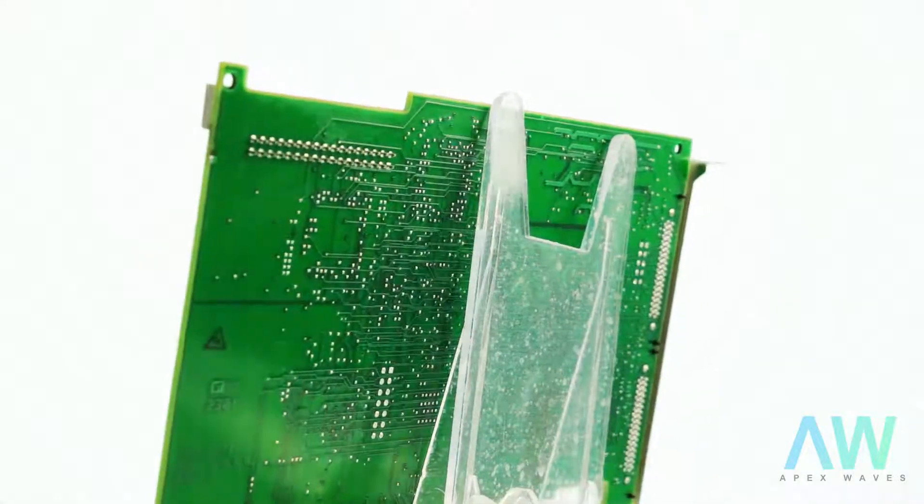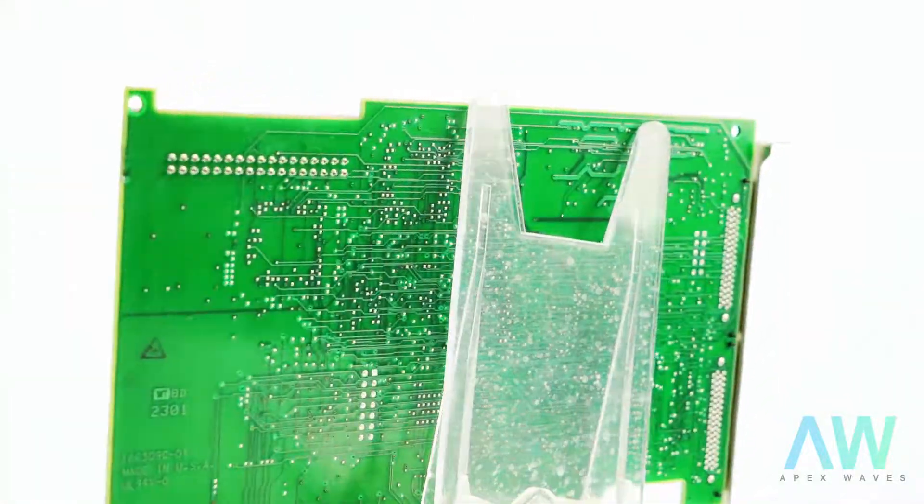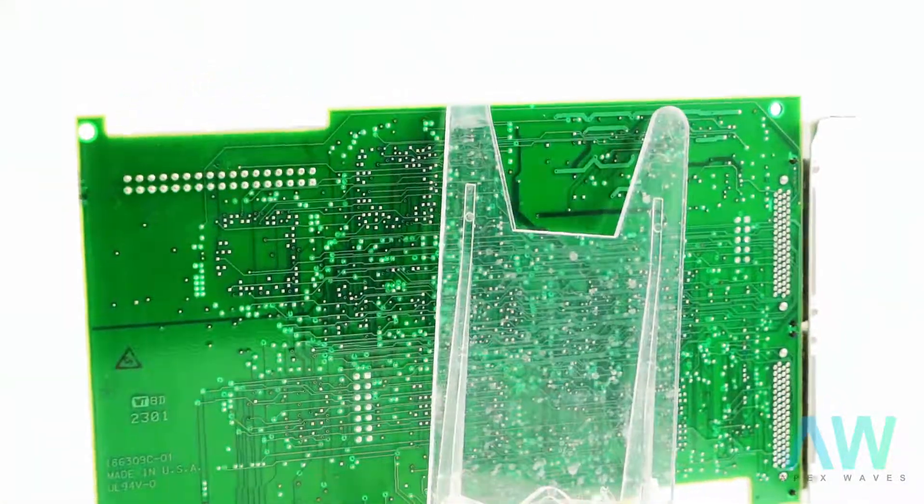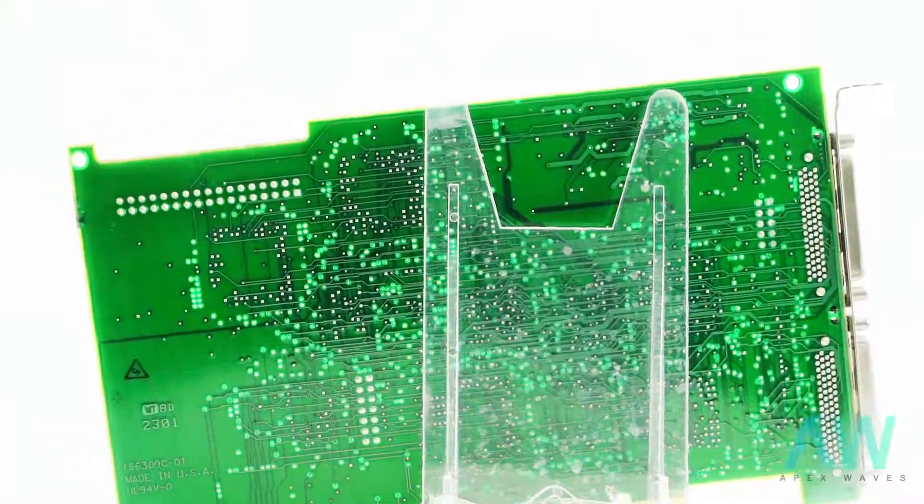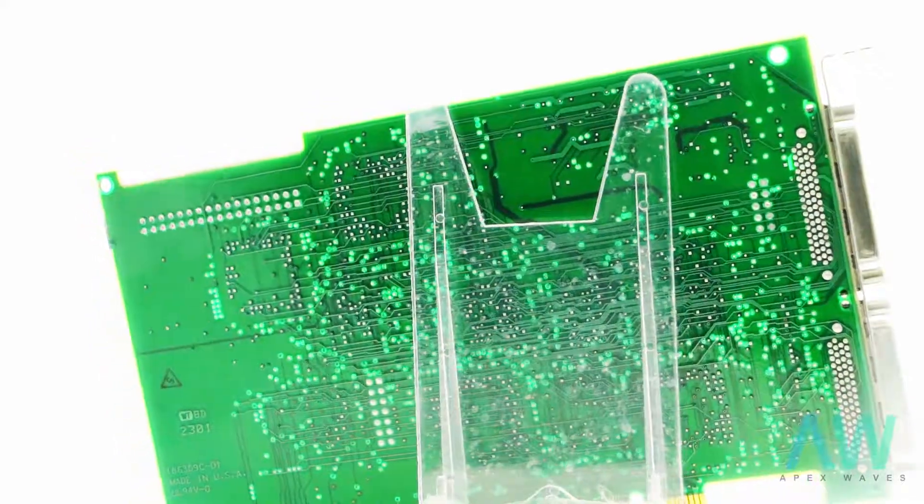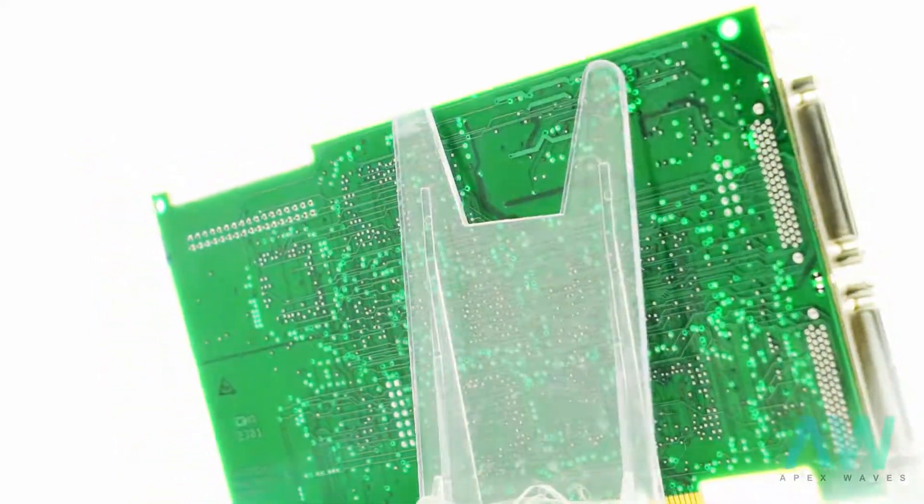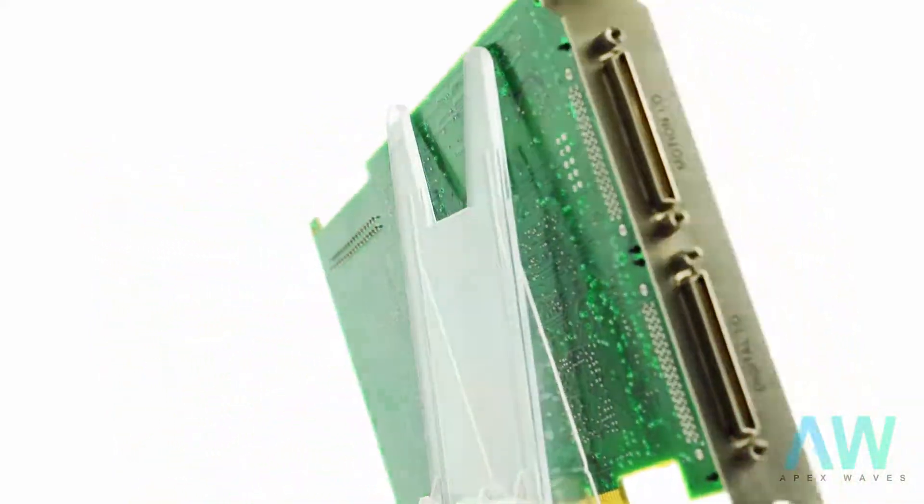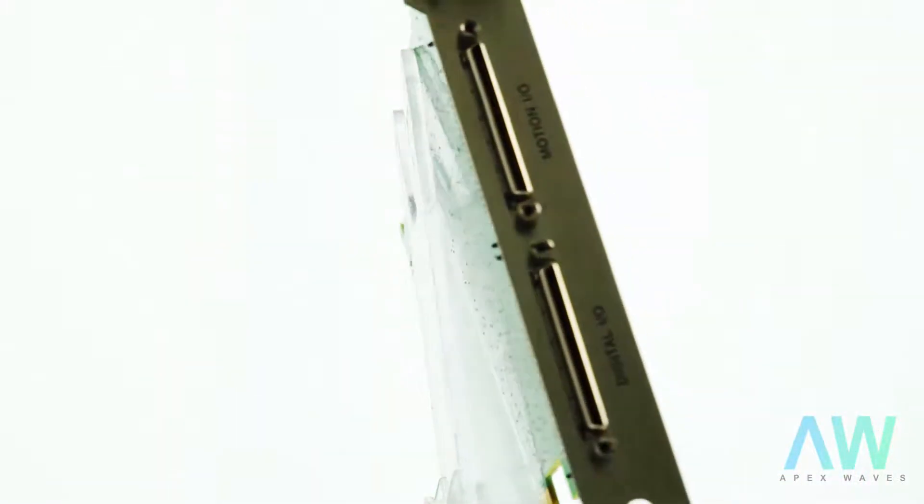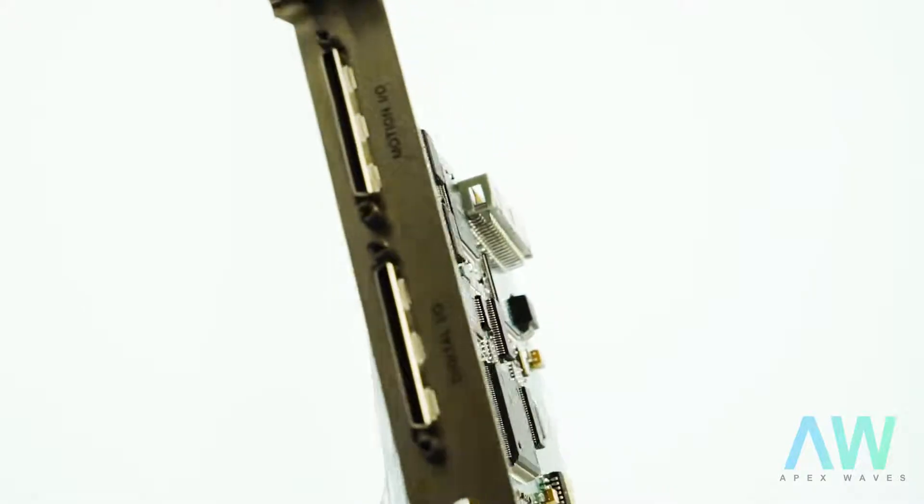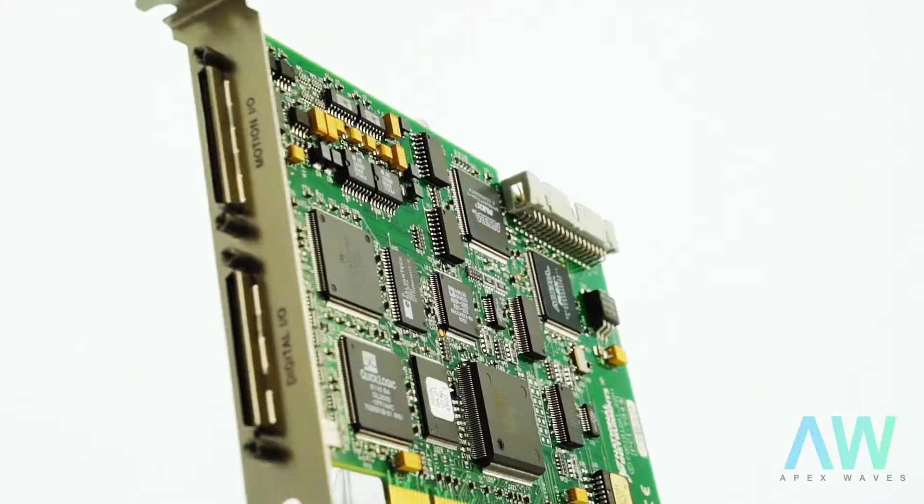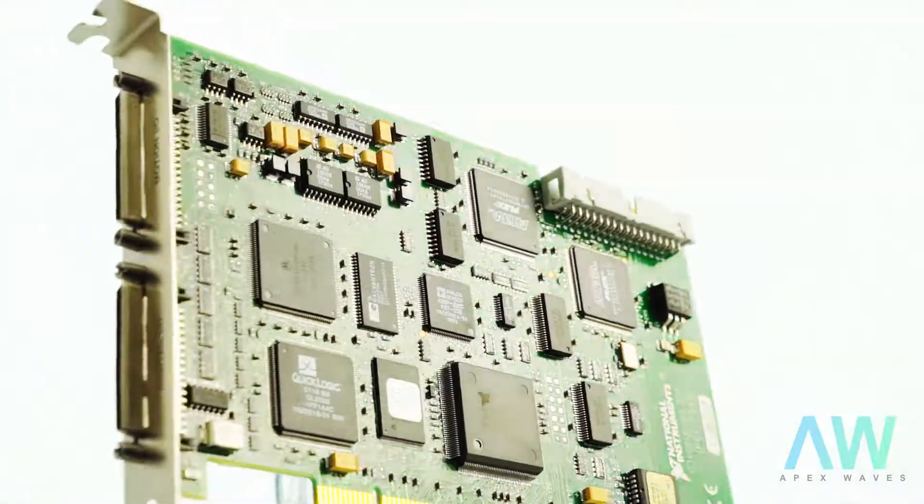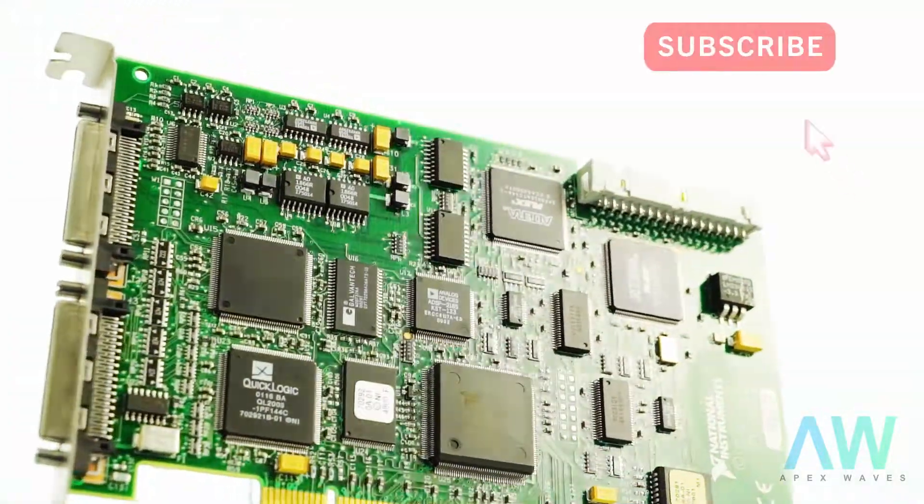Question: What does the shutdown input safety feature do on the NI PCI-7344? Answer: The shutdown input safety feature on the PCI-7344 incapacitates every axis and command output.